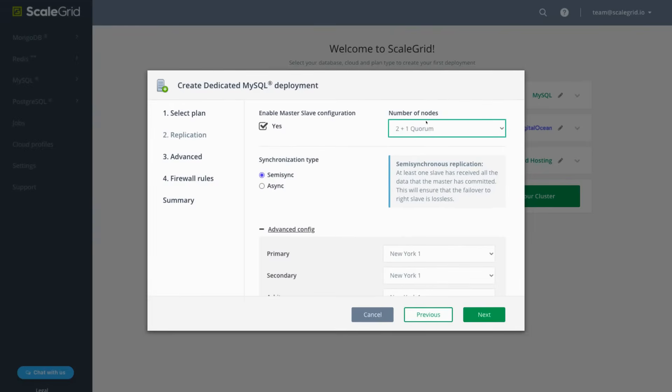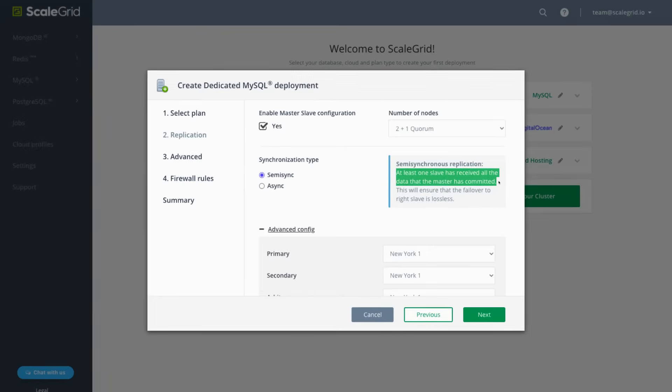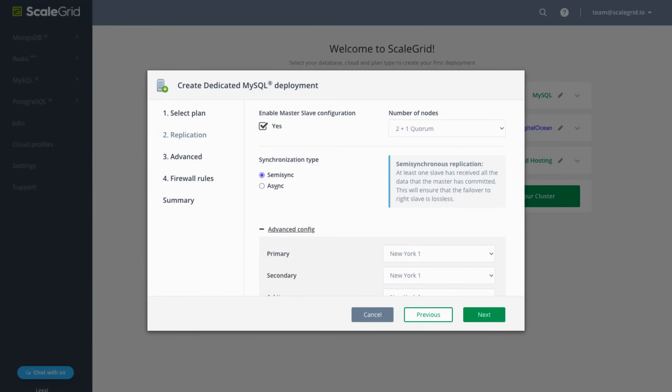Here you can customize the number of nodes to use as well as the synchronization type. Semi-synchronous replication is the default as it ensures the failover is lossless since at least one of the replicas has received all the data that the source has committed.